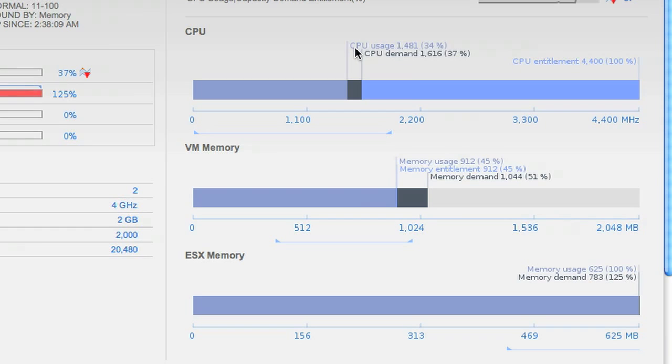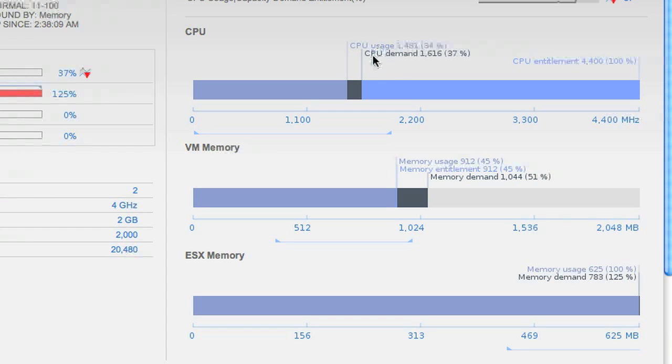We can see for CPU that its demand is slightly higher than its usage. That means this VM wants more than it's actually getting.